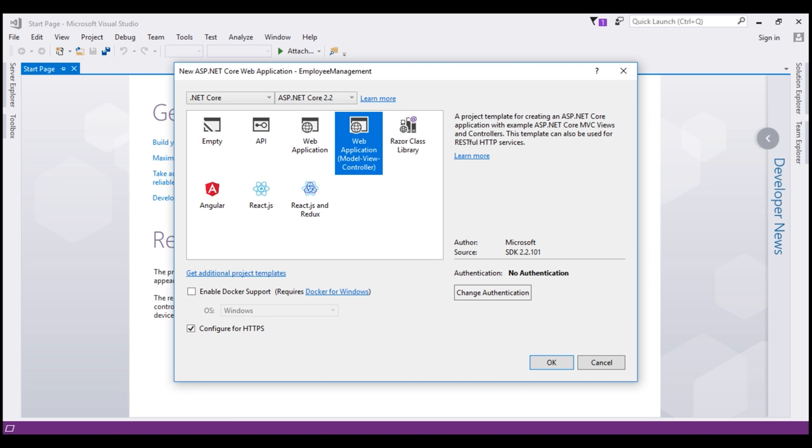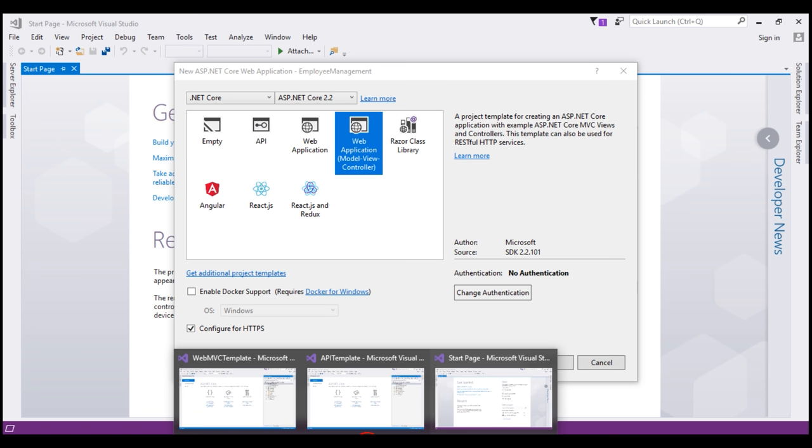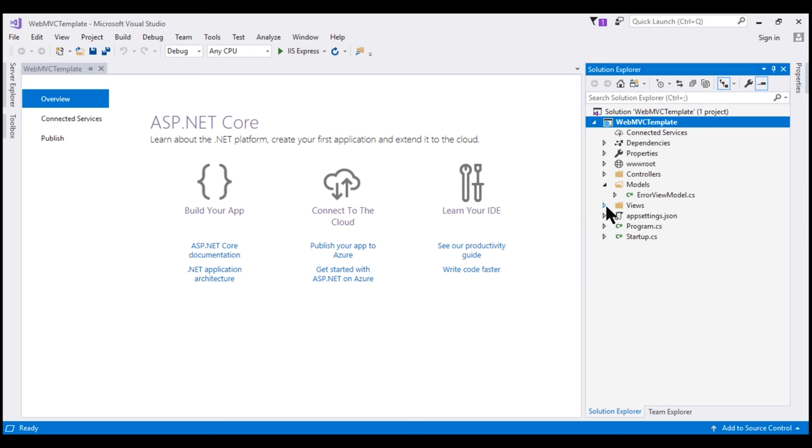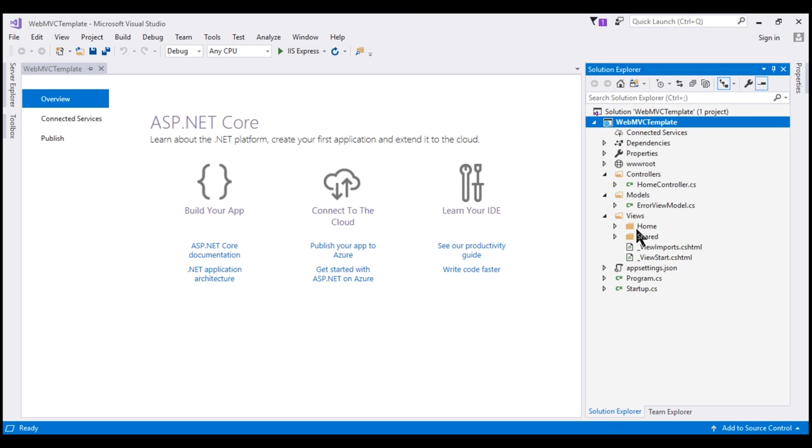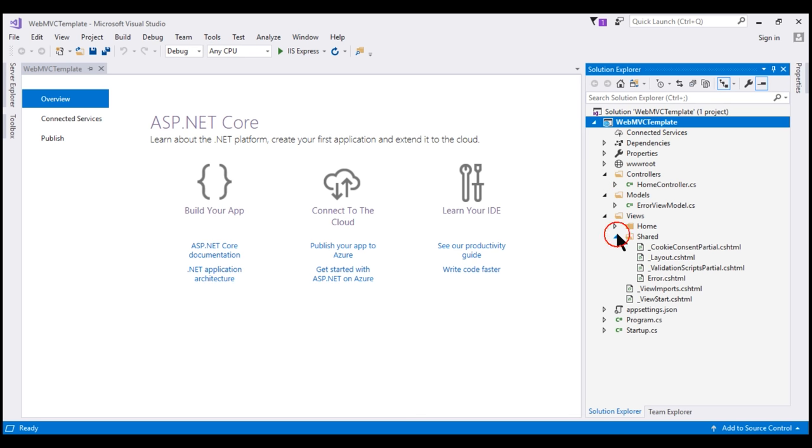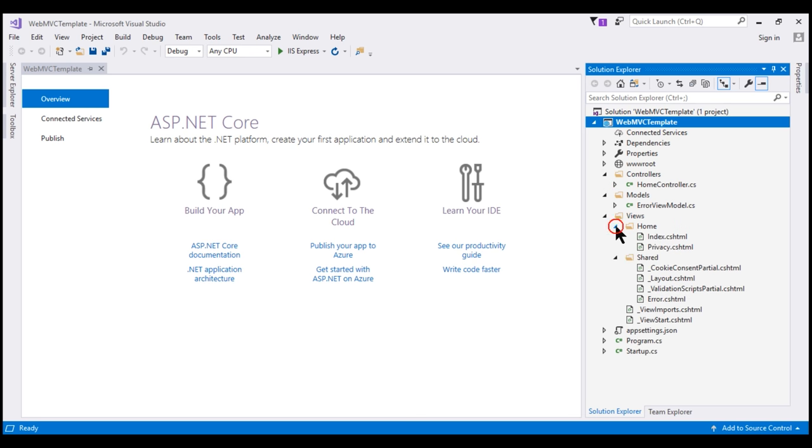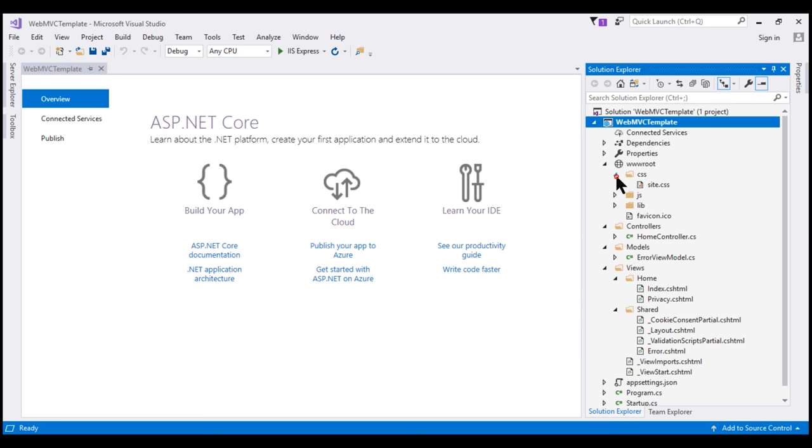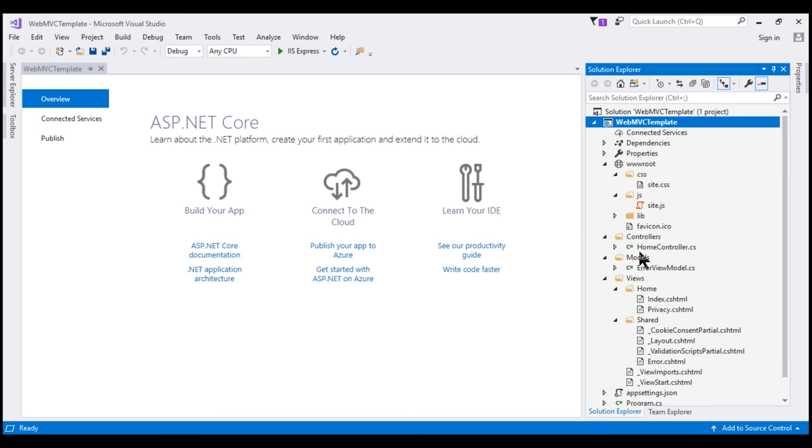I have already created a project using this template and here is that project. Notice we have quite a lot of content generated by this template. We have models, views and controllers folders. In the views folder, we have sample views and layout views that represent the user interface of a web application. In this www root folder, we also have the CSS files and JavaScript files that are typically required by a web application.